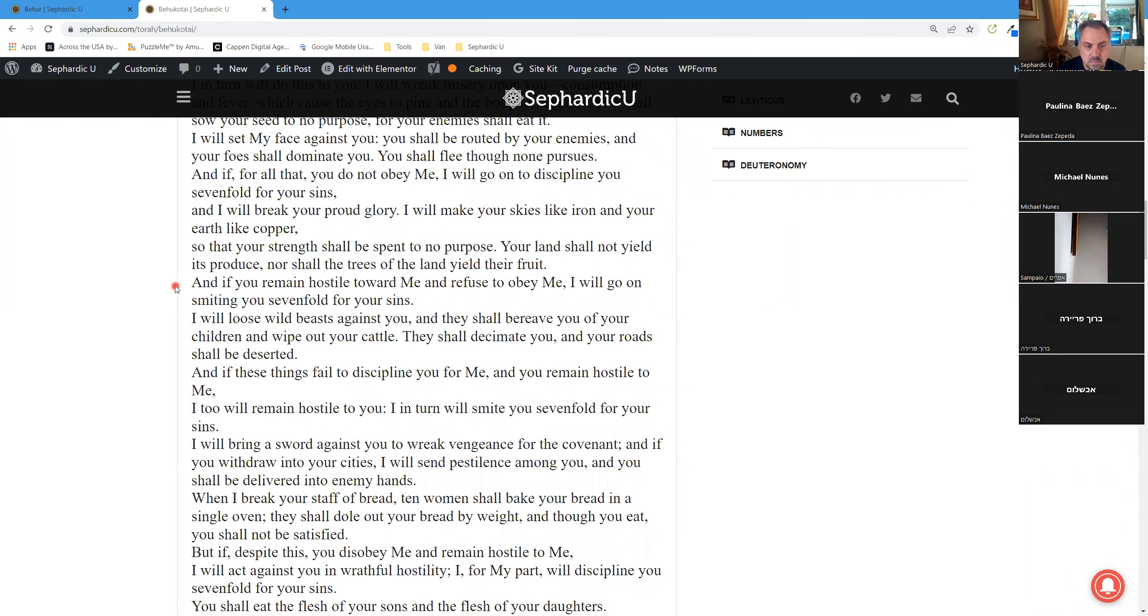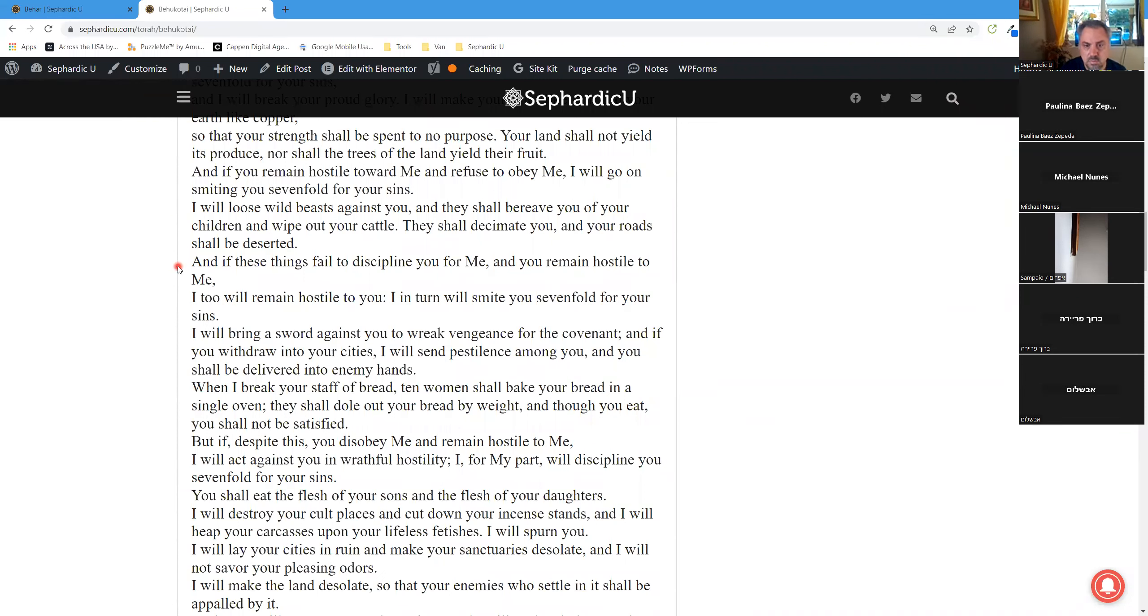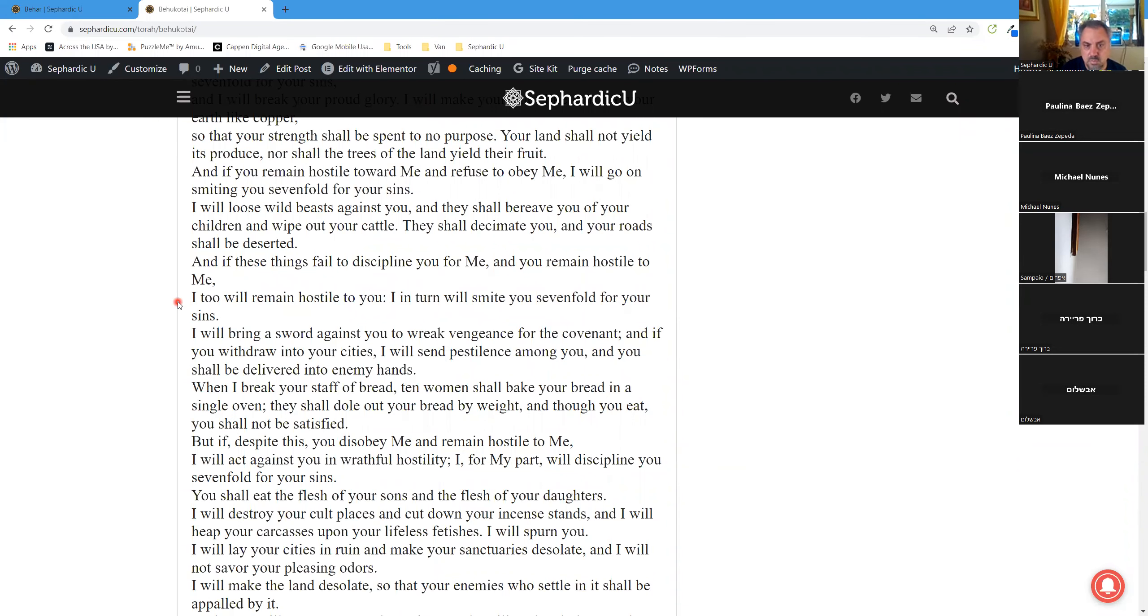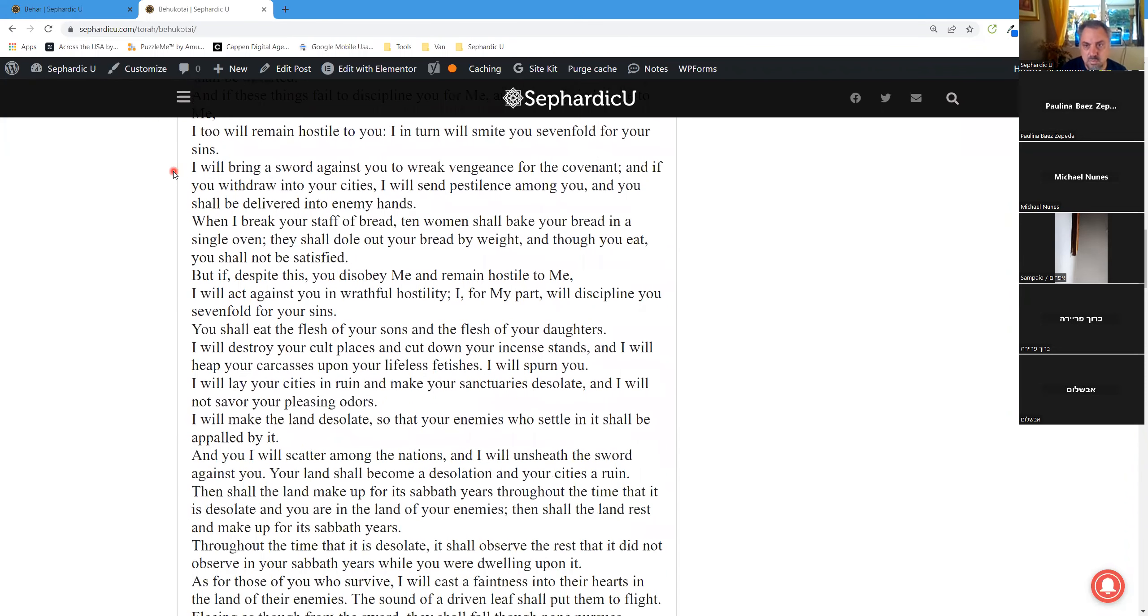And if you remain hostile toward me and refuse to obey me, I will go on smiting you sevenfold for your sins. I will loose wild beasts against you, and they shall bereave you of your children and wipe out your cattle. They shall decimate you, and your roads shall be deserted. And if these things fail to discipline you for me, and you remain hostile to me, I too will remain hostile to you. I, in turn, will smite you sevenfold for your sins.